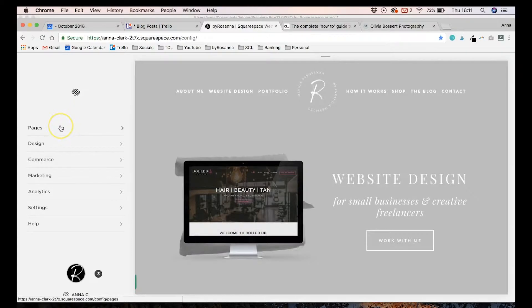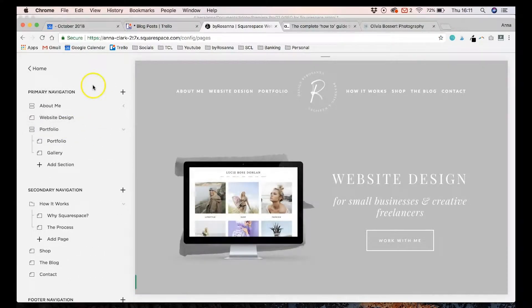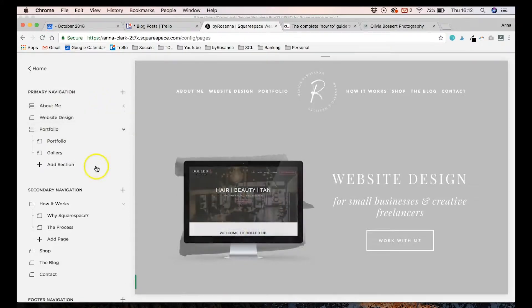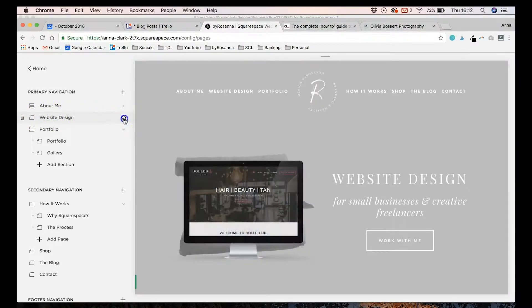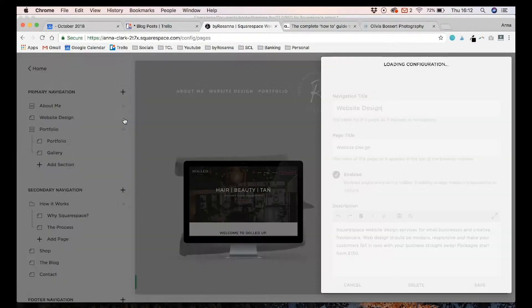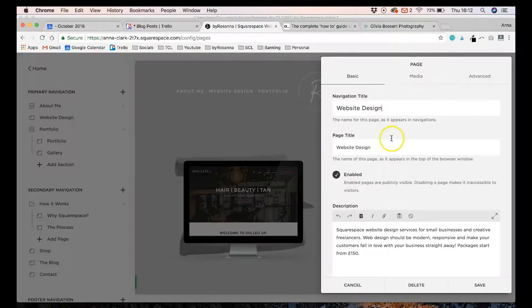You can go ahead and change all the descriptions for all your pages — it's really simple in Squarespace. You just need to navigate to the Pages section on your back-end dashboard, then hover over the page you want to edit. For example, if I wanted to edit my website design page, I'll hover over it, click the settings wheel, and this pop-up will appear.